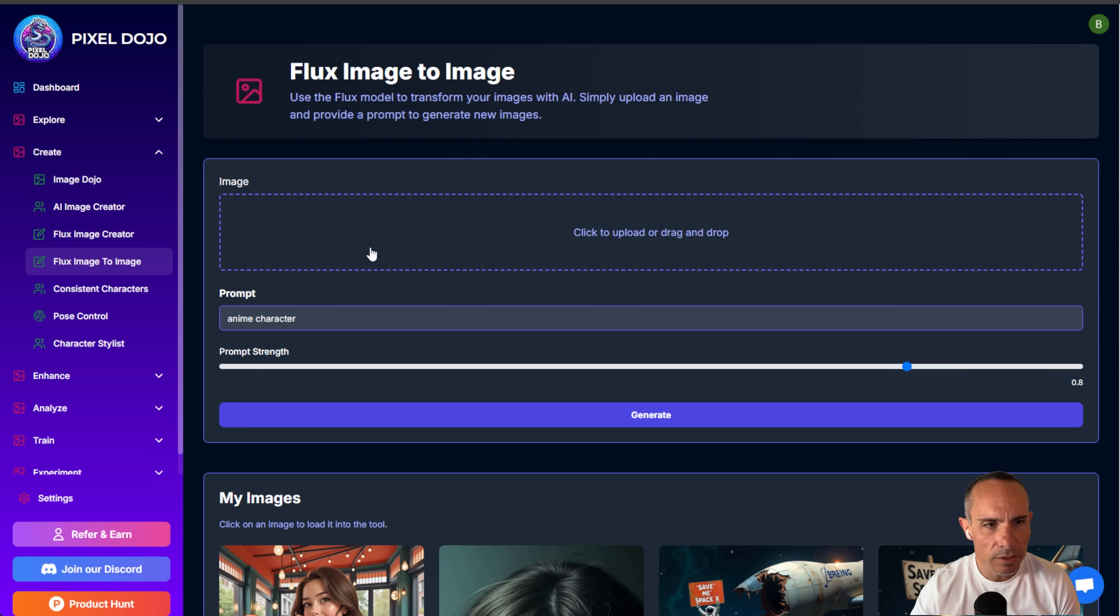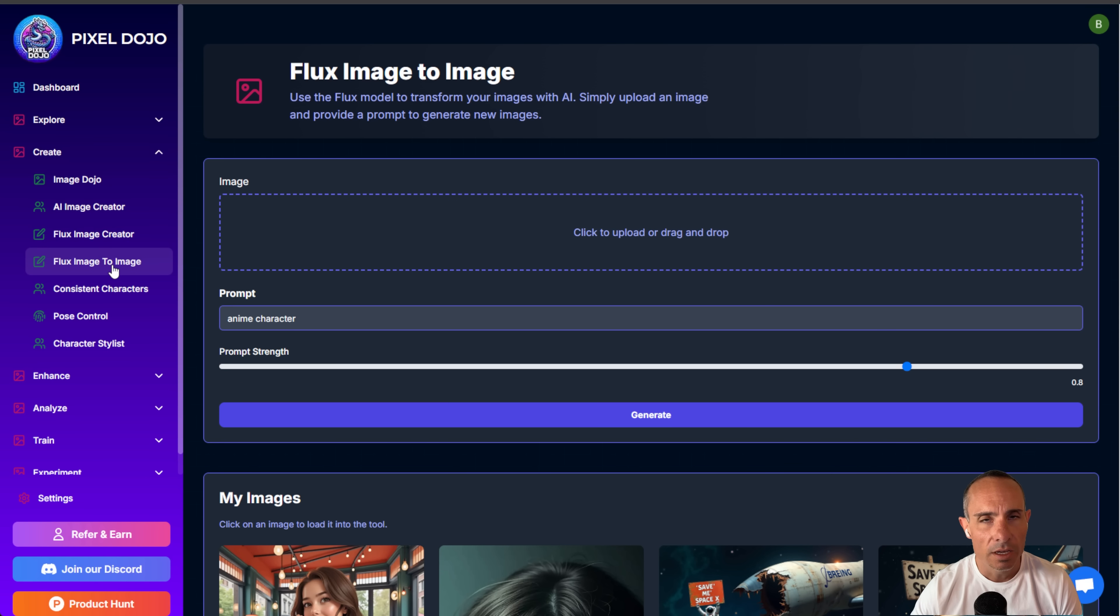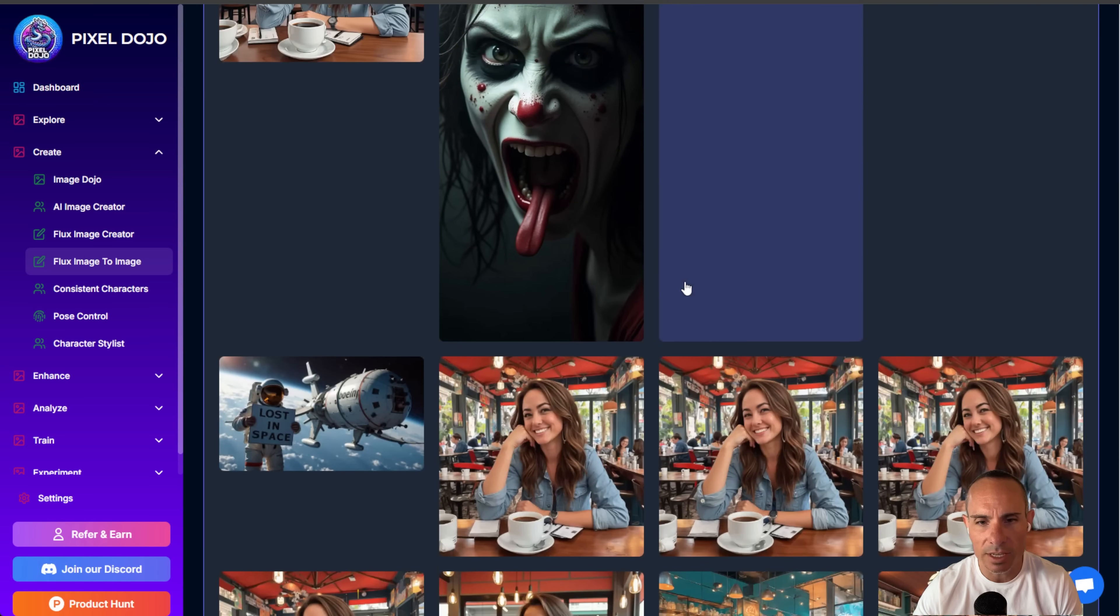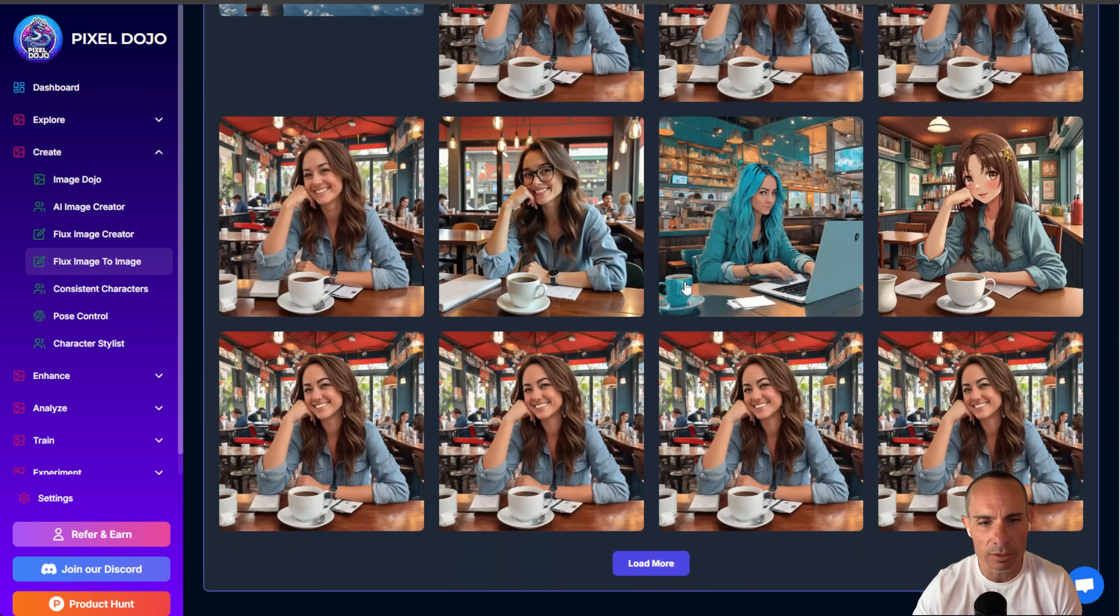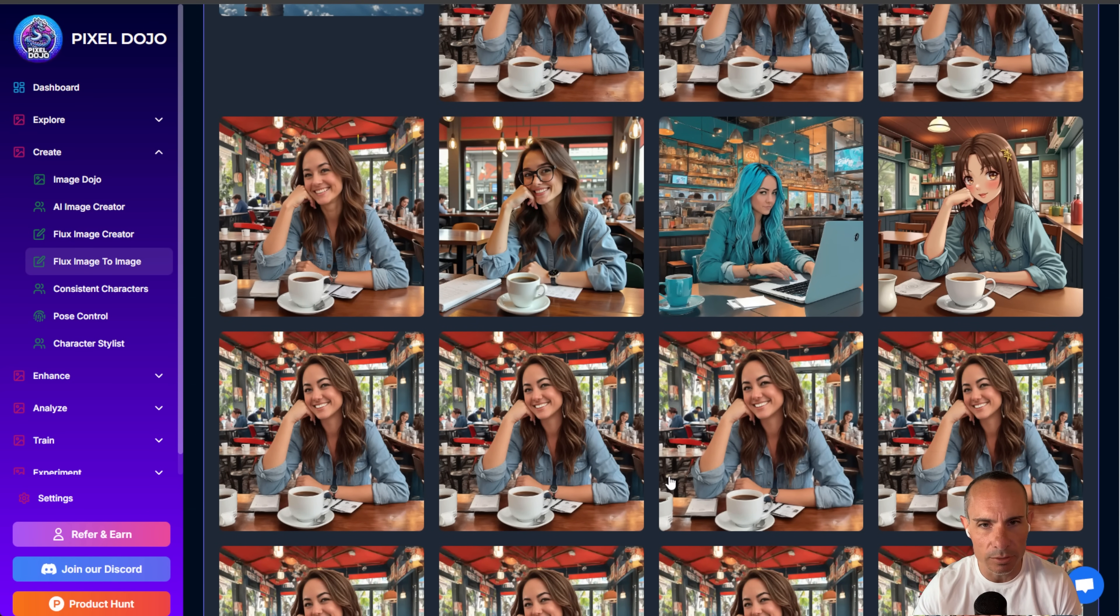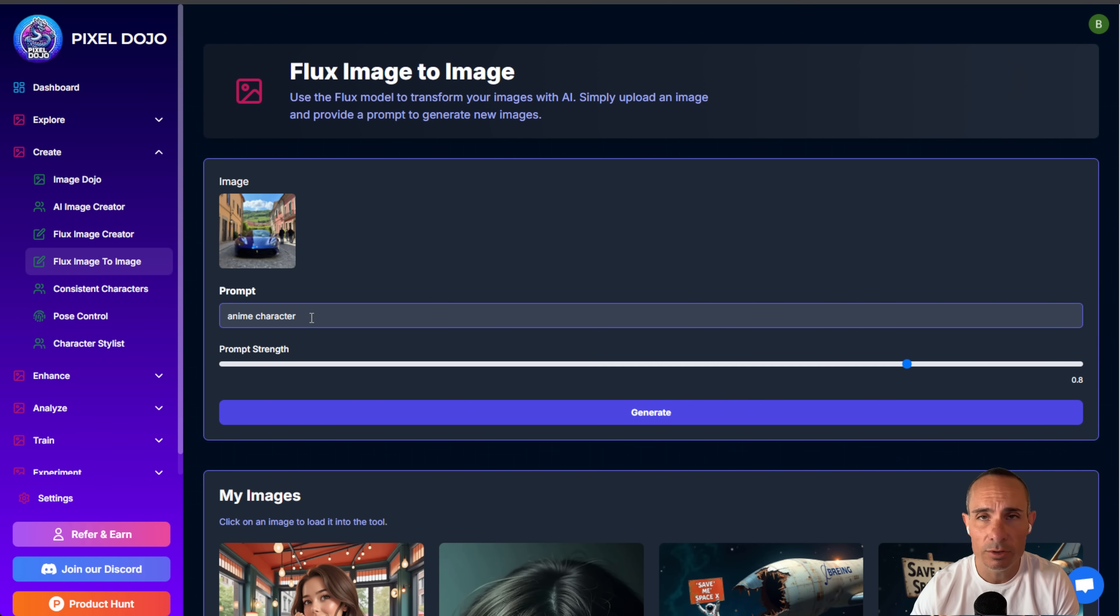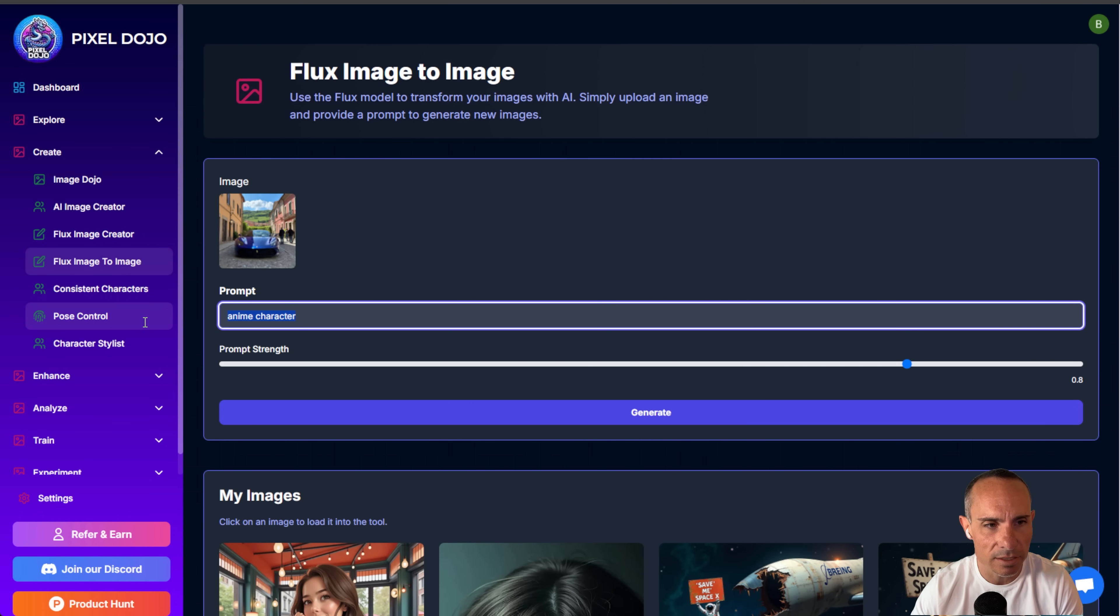So what we're going to do is we're going to go over to the main menu here to the create tab, and you're going to see this option for flux image to image. You simply click on upload. You can upload an image, or if you've already got some saved to your personal gallery here, you can go ahead and load those up. In my case, I've got this image of this blue Ferrari that was created using stable diffusion XL.